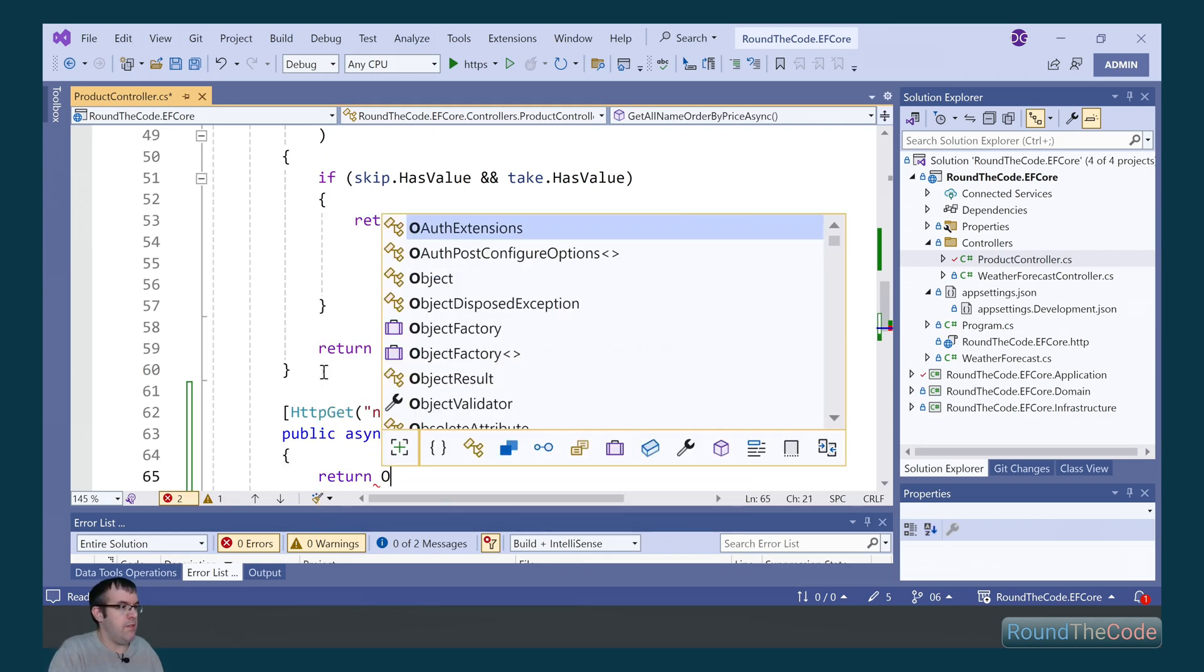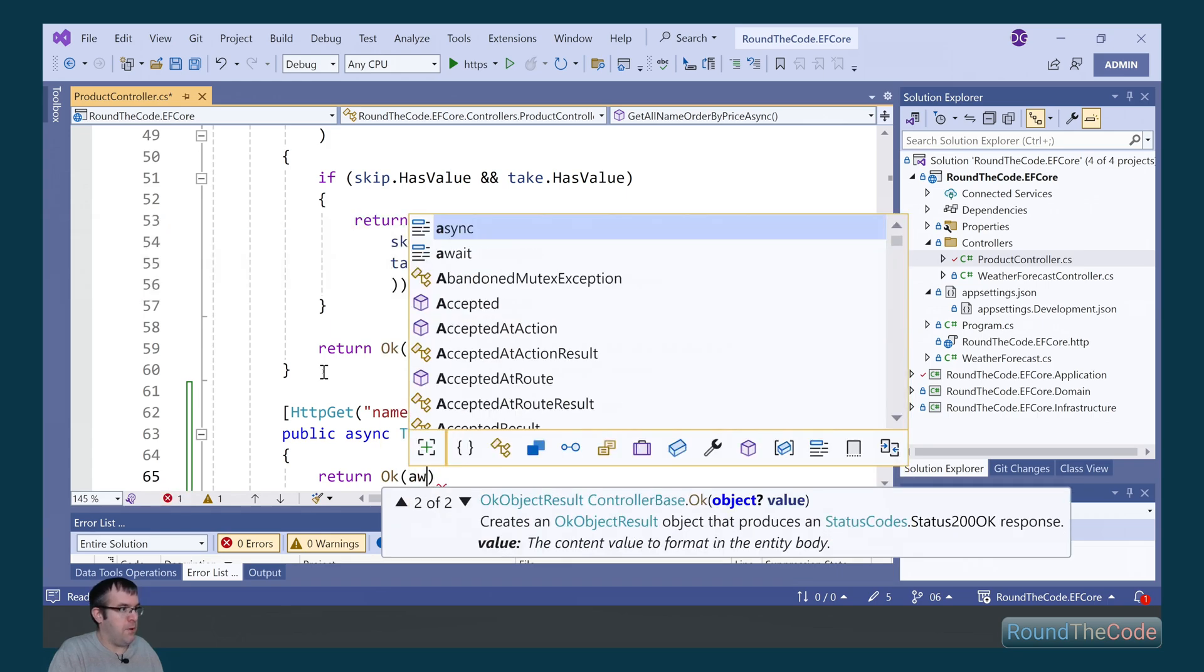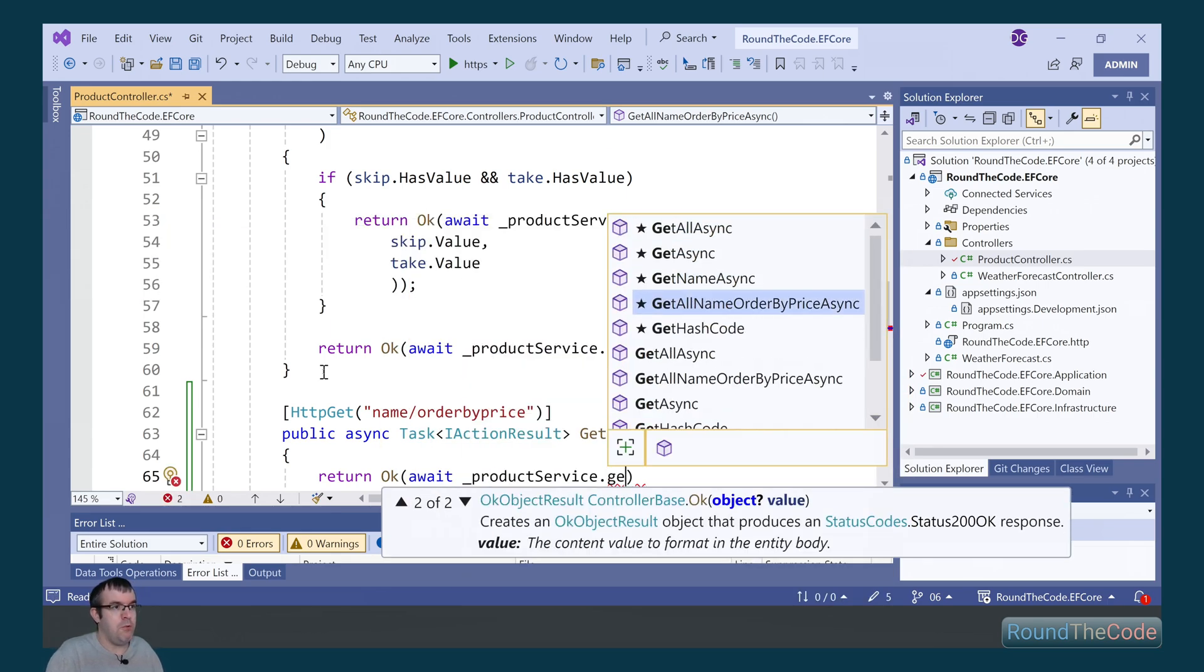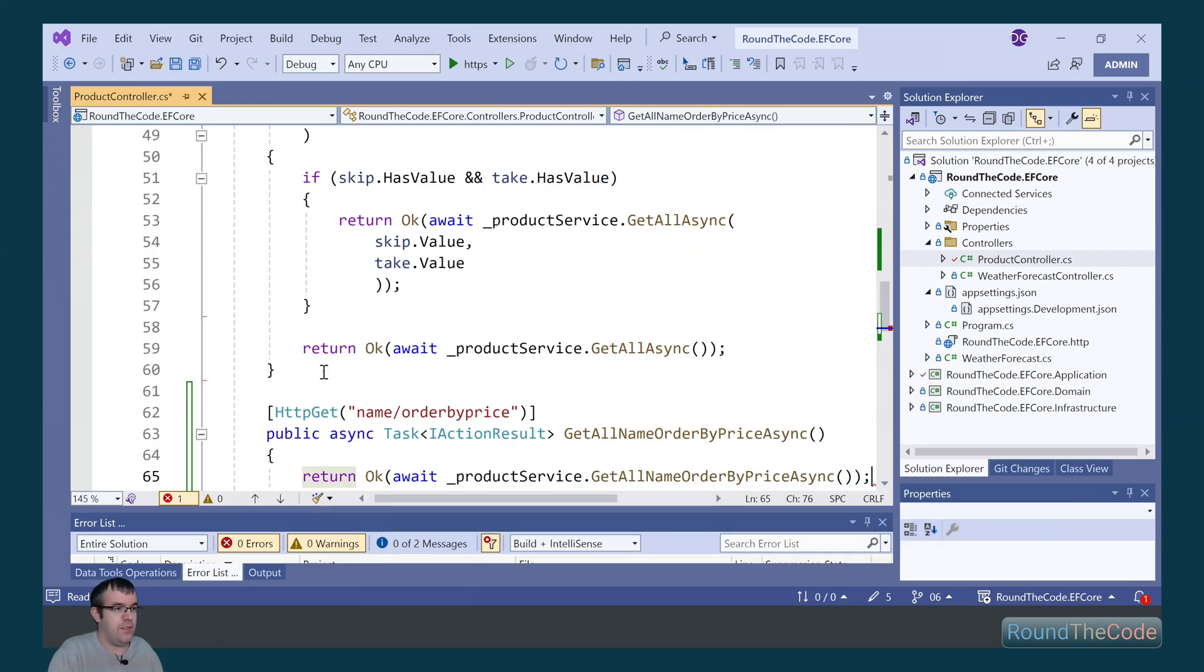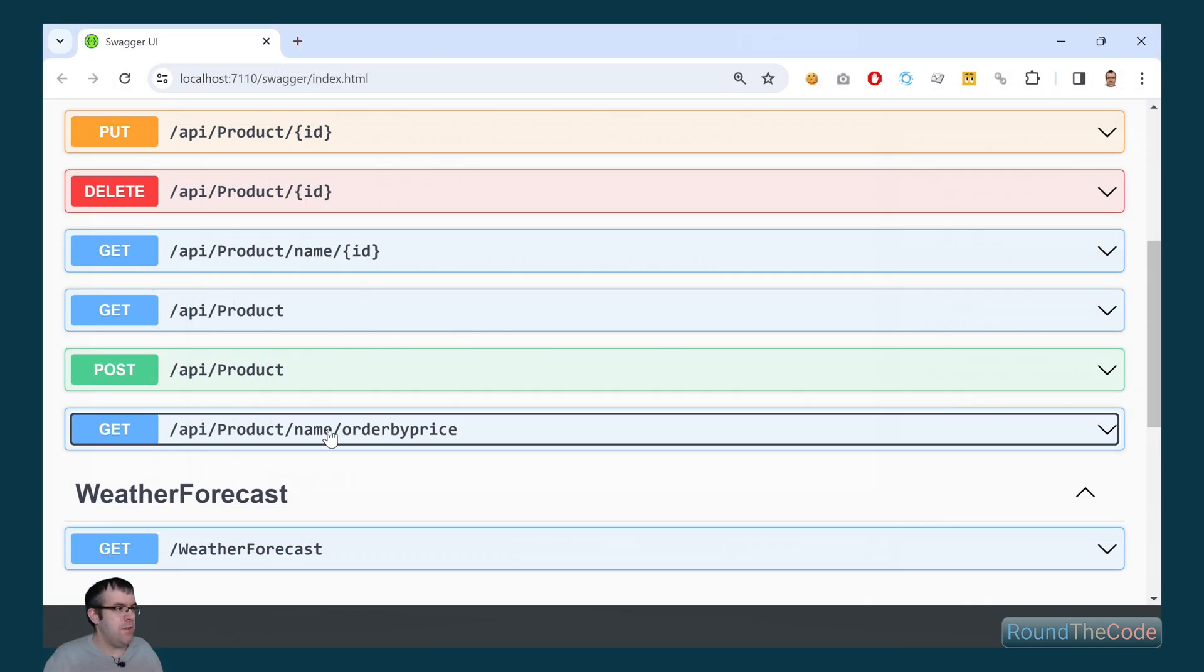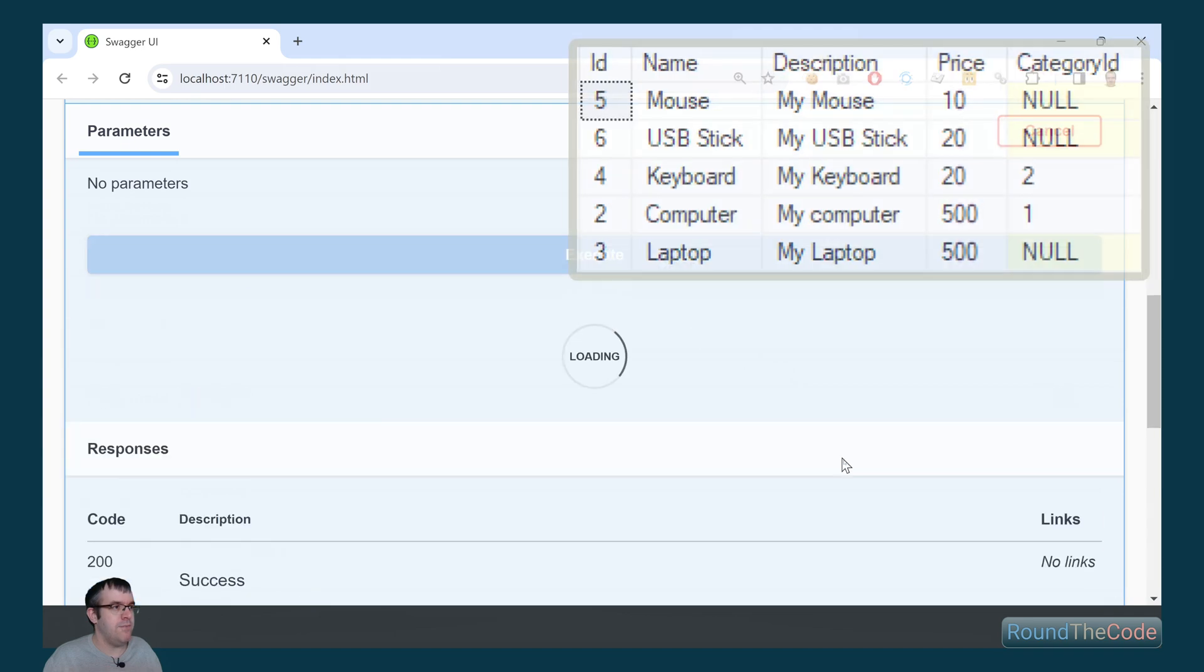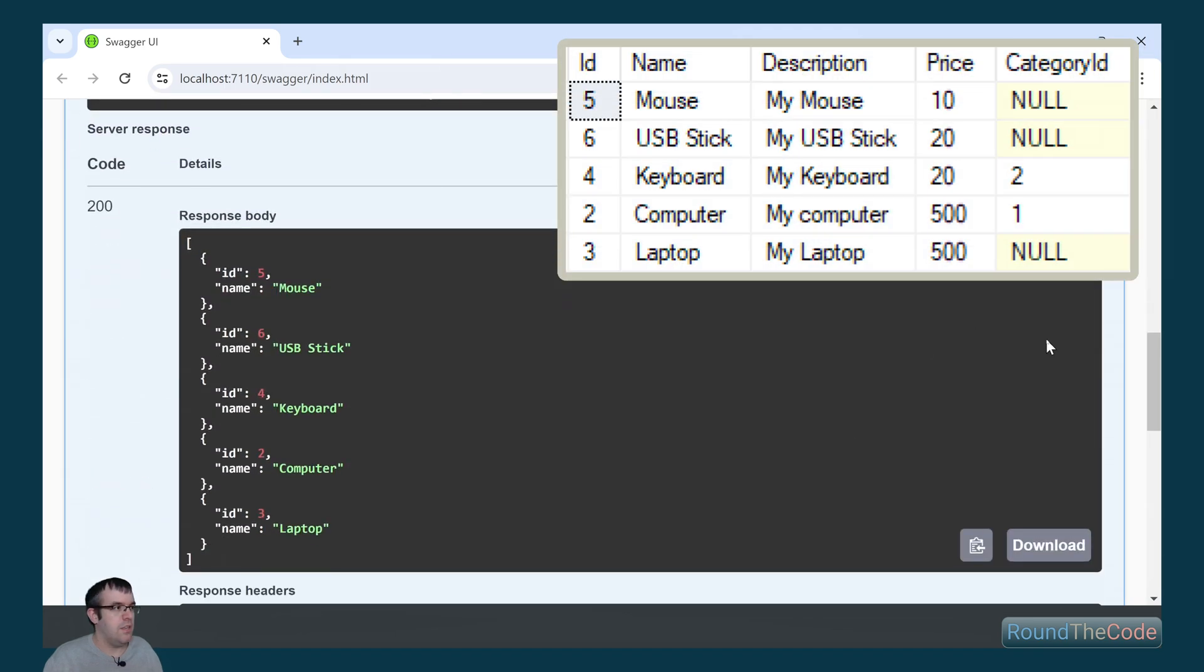We return a 200 response, and we call our product service and the GetAllNameOrderByPriceAsync method. The method has been set up. Let's try it out and execute it. And all the products are now returning from that stored procedure.